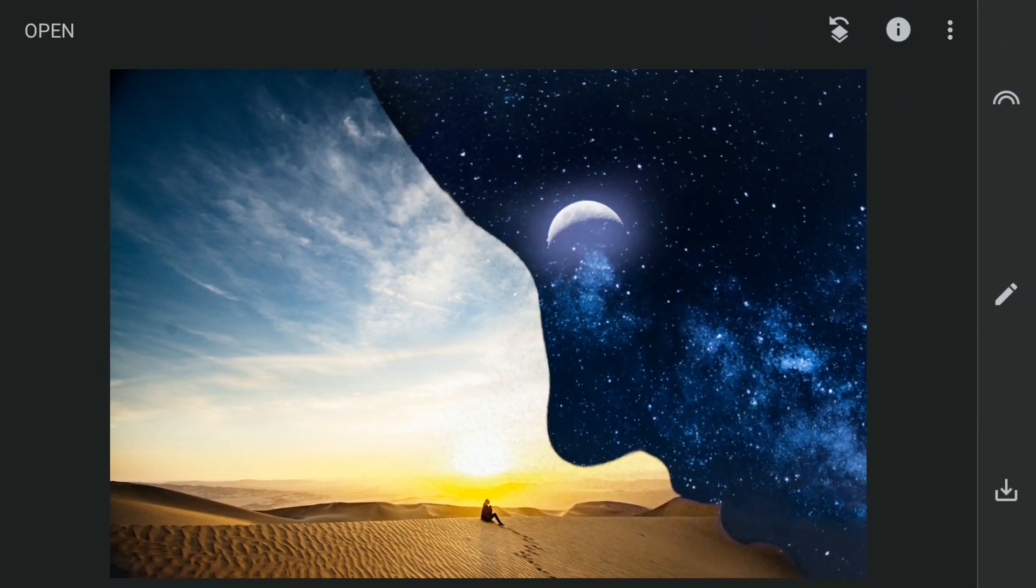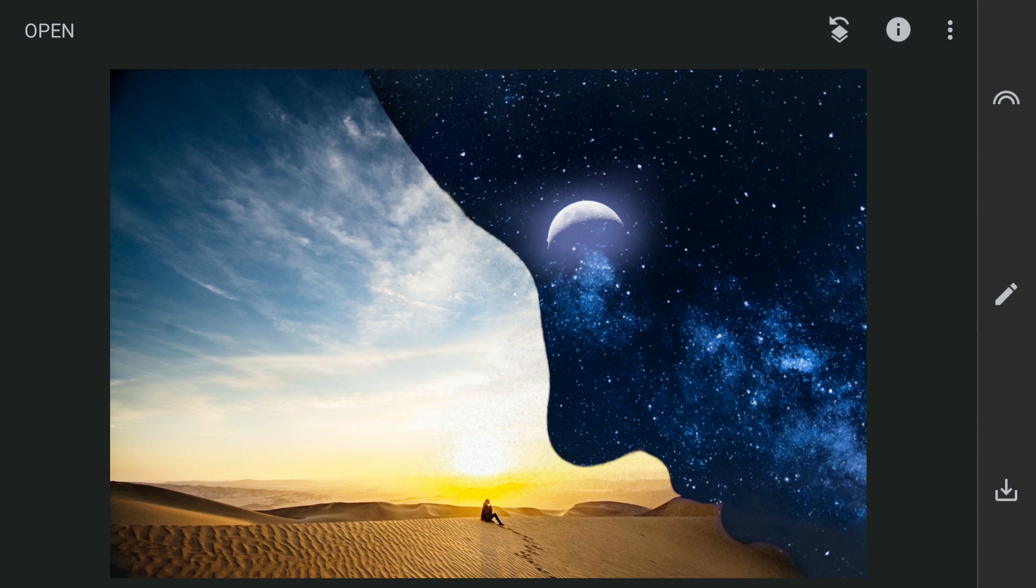So here's the final image edited with Snapseed Triple Exposure. Thanks for watching.